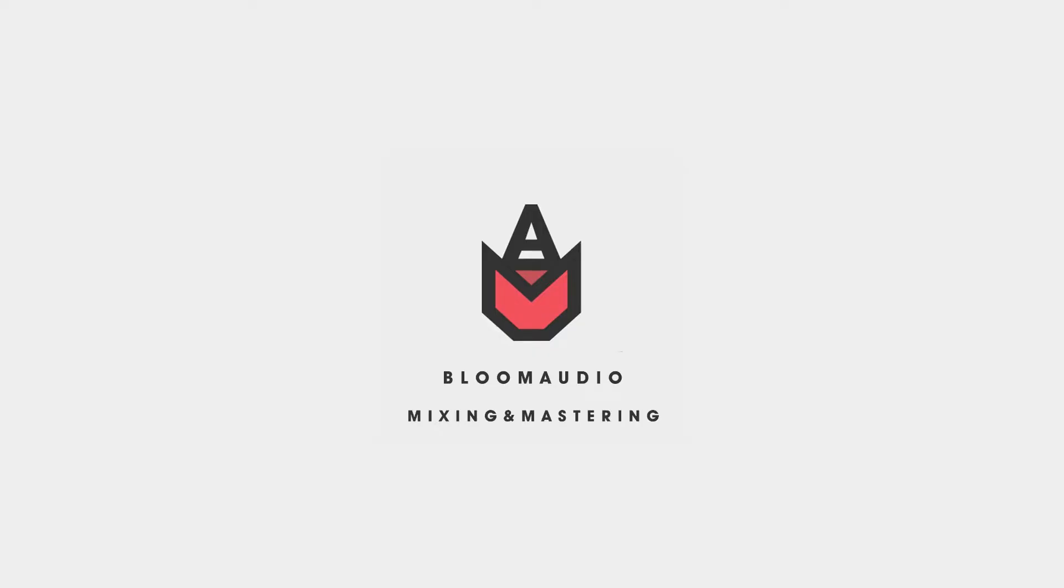Have you guys heard of Bloom Audio? They're a great mixing and mastering service. I know this because I am them. Get 20% off with the code down in the description.